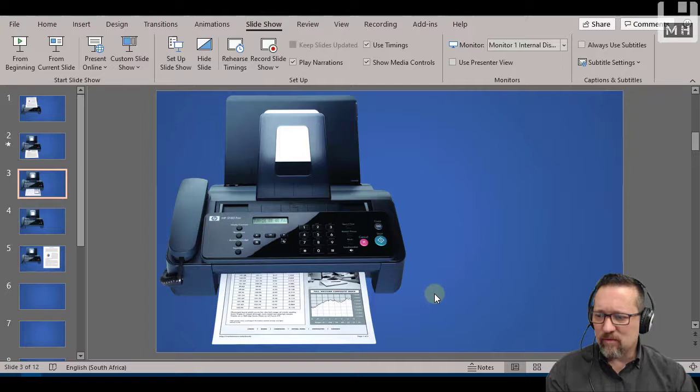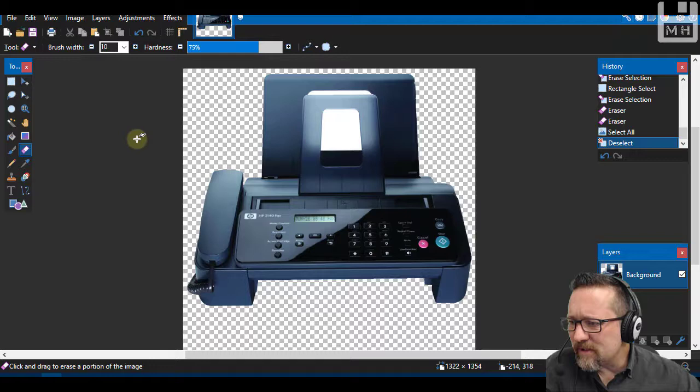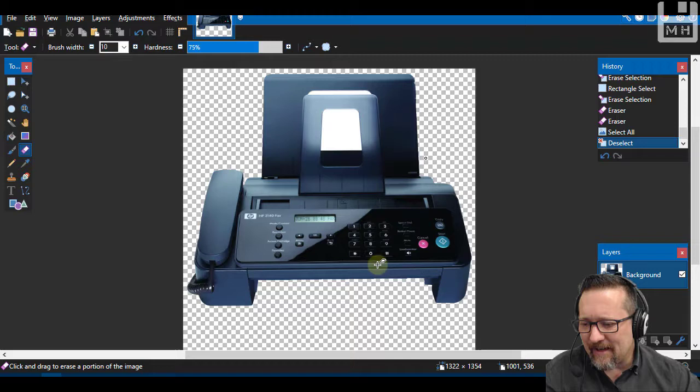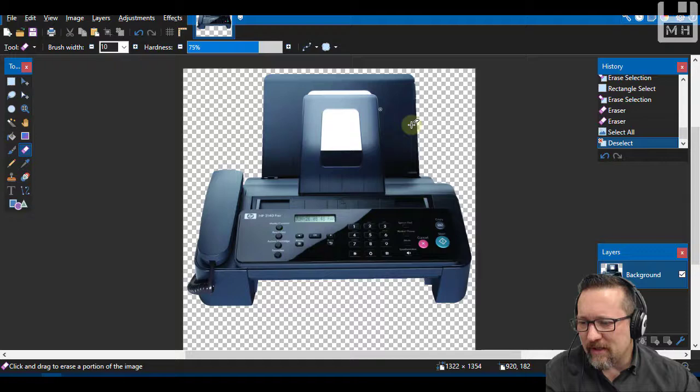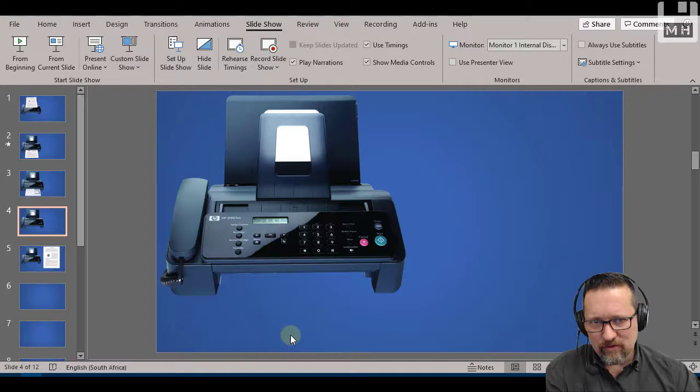I used an application called paint.net. It's a free open source application. It's completely free and I just used a little eraser tool to just take away all that paper there. So just so you know how I did that one. And then that's what it looks like. So that's the image I then worked with.